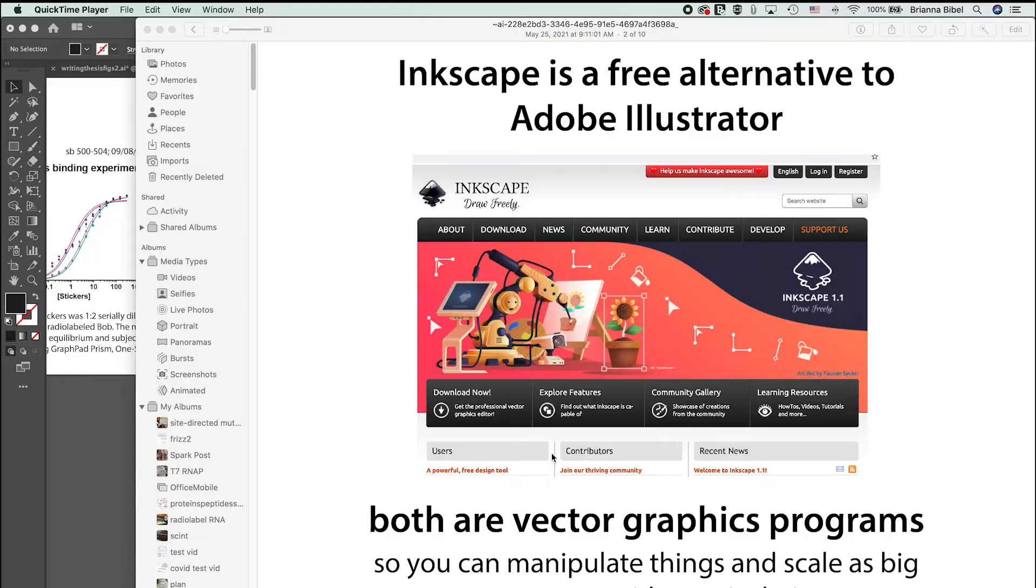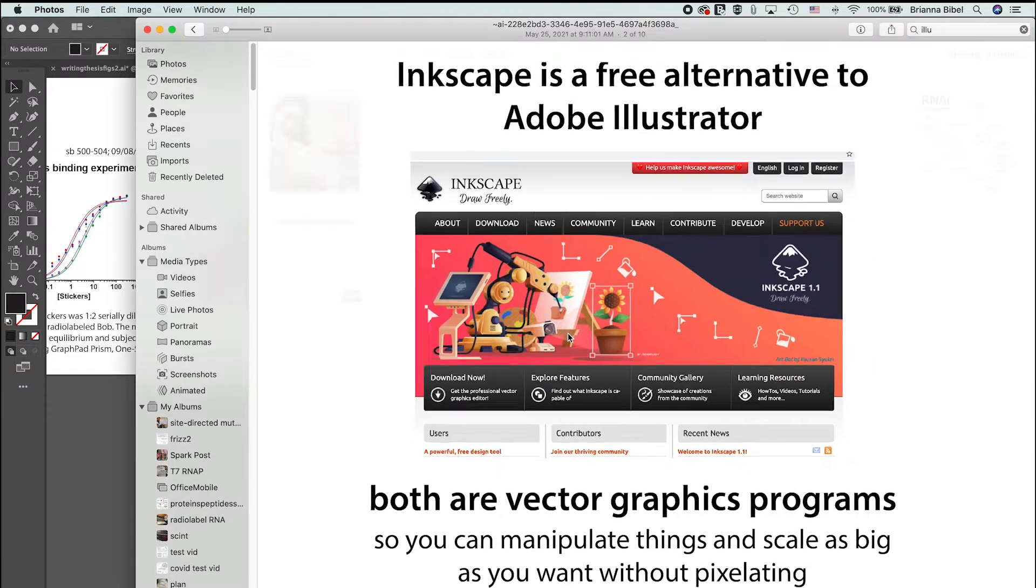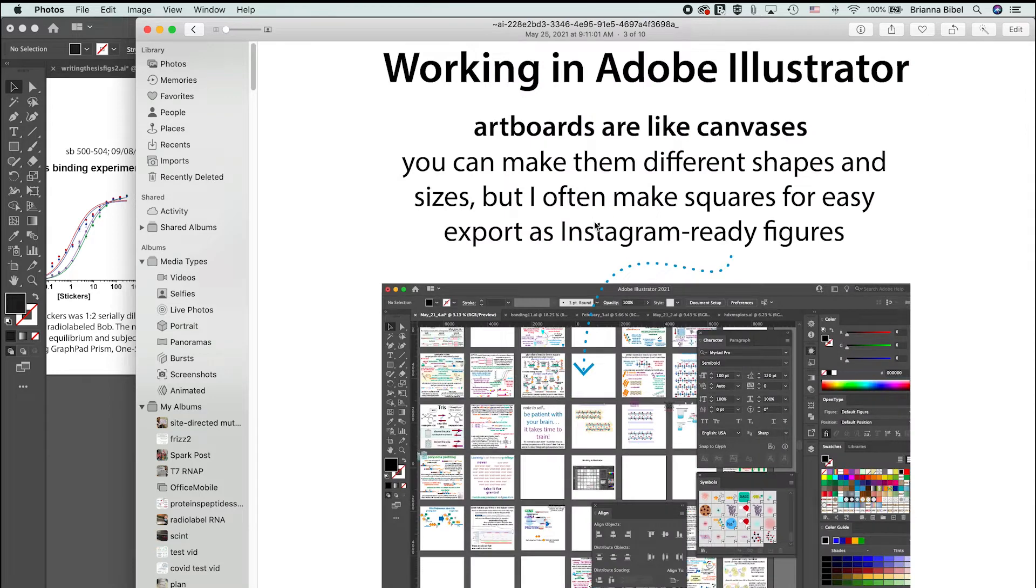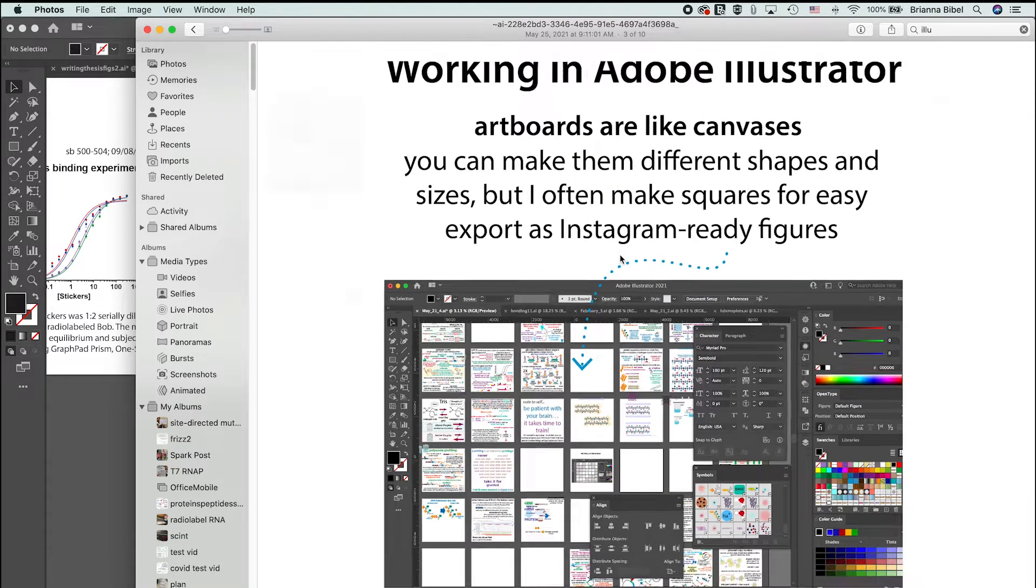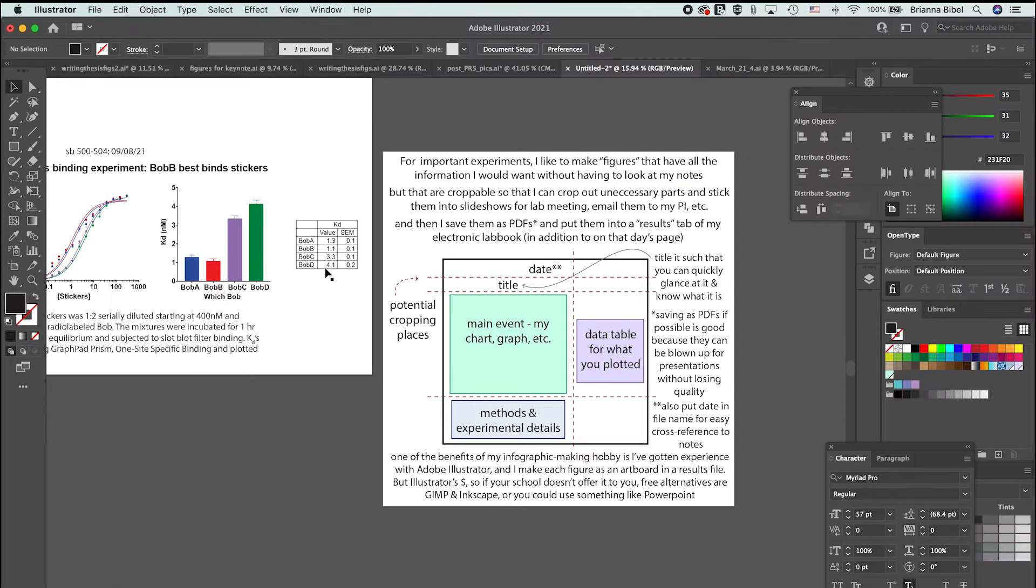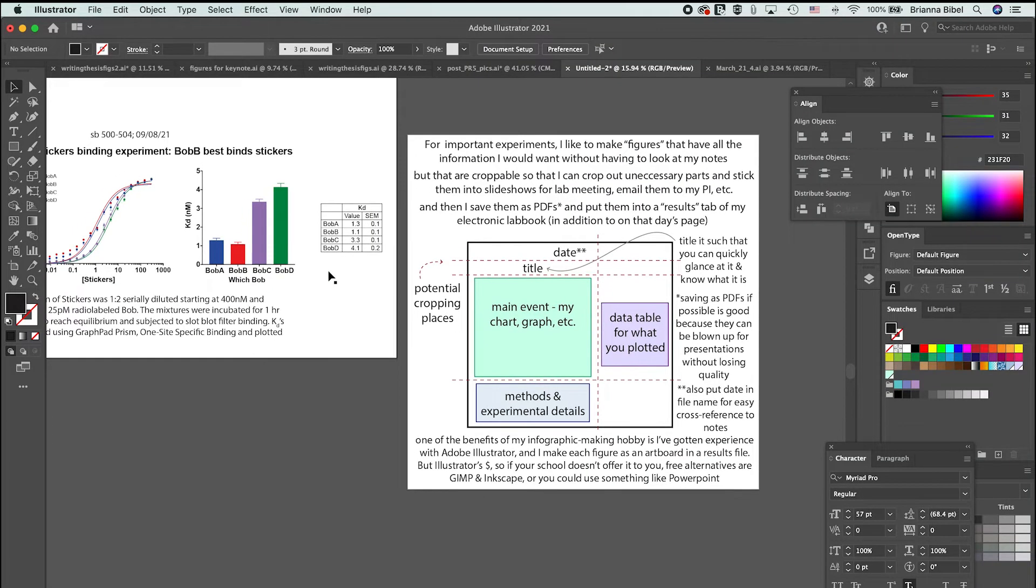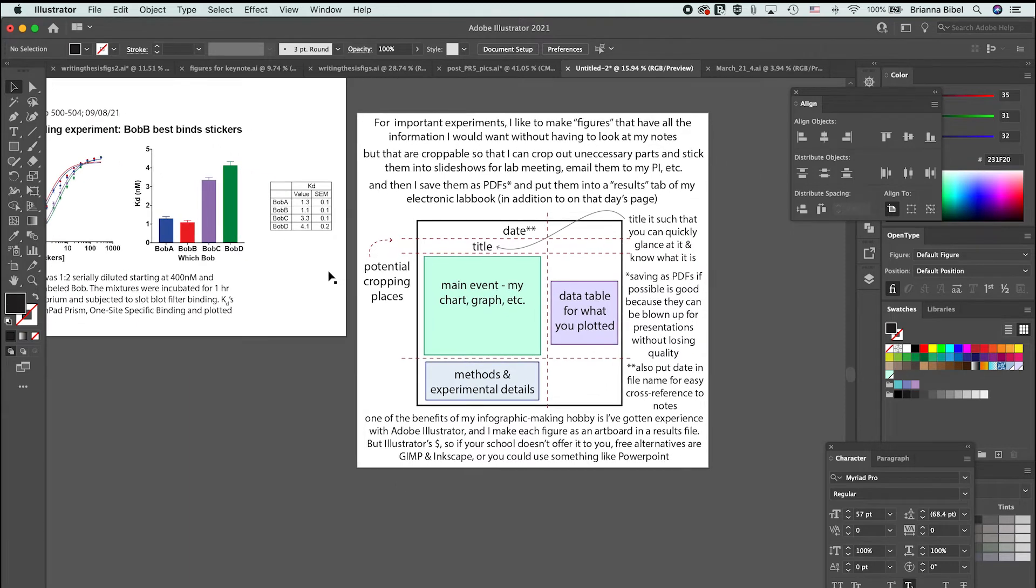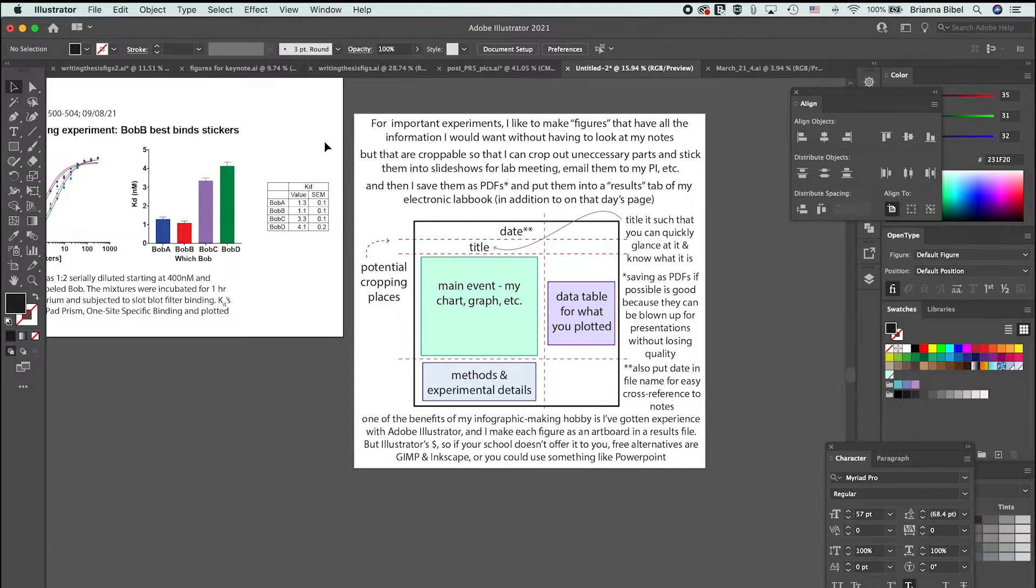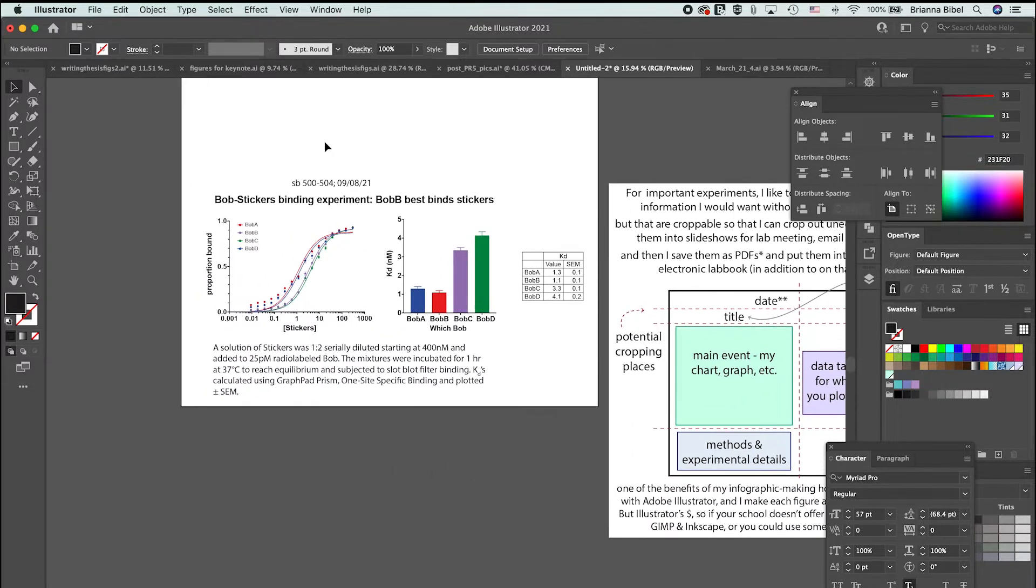Let's take a look at Illustrator. A free alternative is Inkscape, but I'm going to show you Illustrator. Basically the idea with Illustrator is these artboards. I have a post on that sort of thing if you are interested in learning how to use it, but today I want to tell you about one of the key things I use it for.